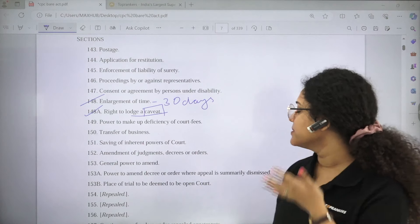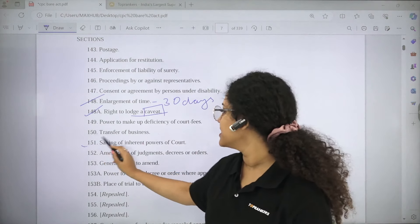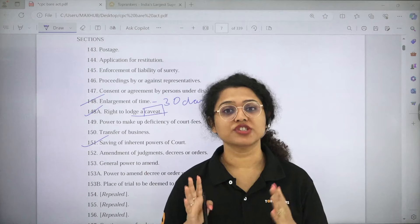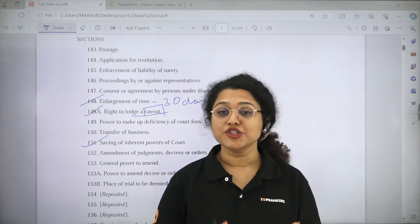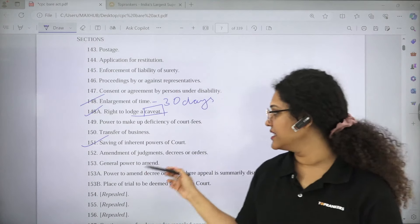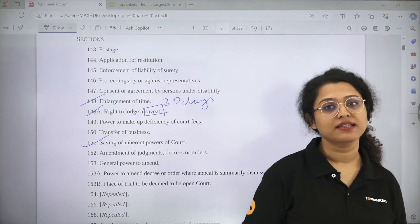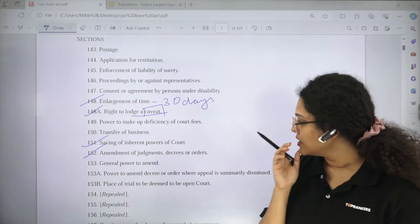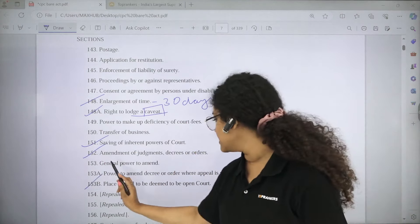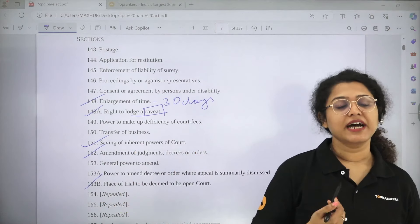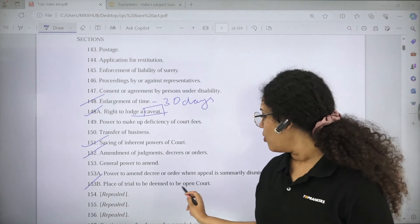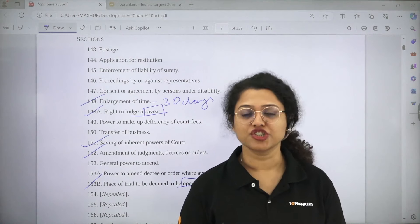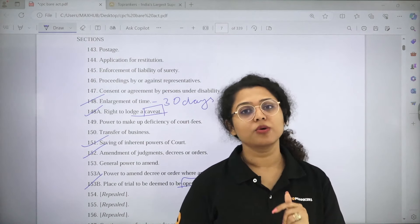Section 151 is the Inherent Powers of the Court — for doing anything according to justice or to prevent a breach of justice, the inherent powers of the court can be exercised under Section 151. Section 152 is Amendment of Judgment, Decrees or Orders. Section 153B, if you want, you can read — it provides that the court will be an open court. This is all that you have to do in sections.